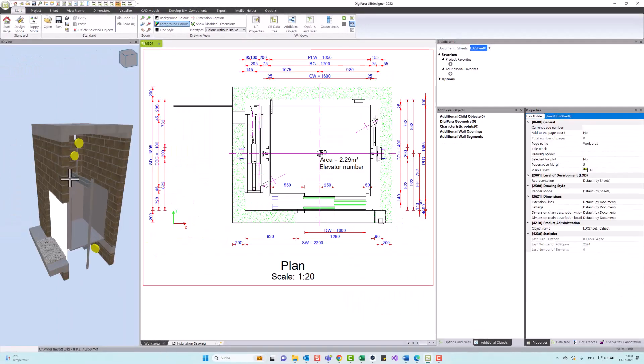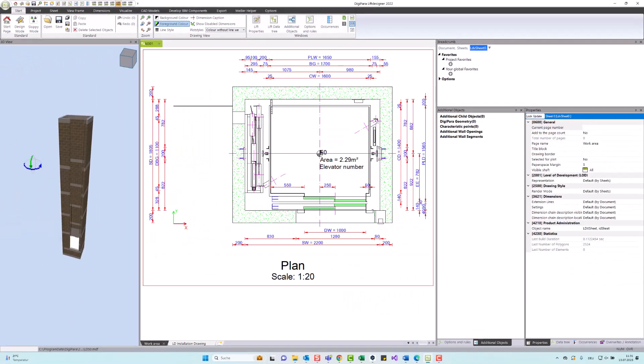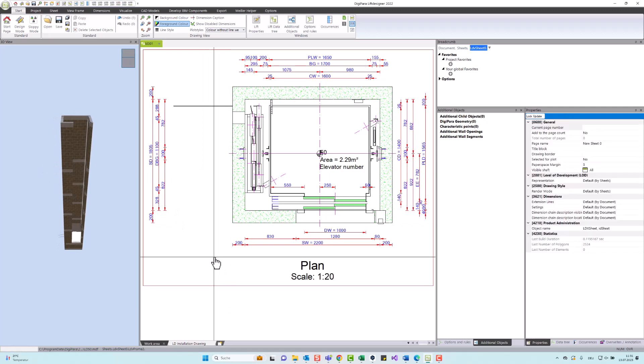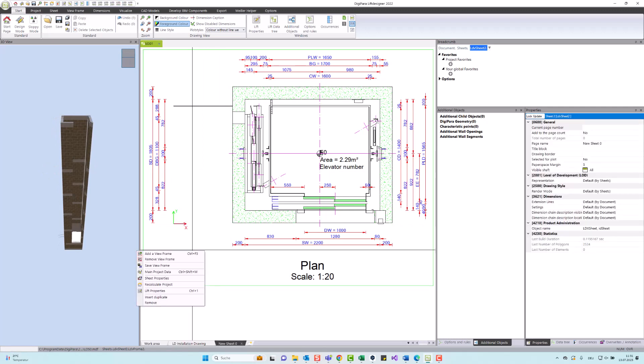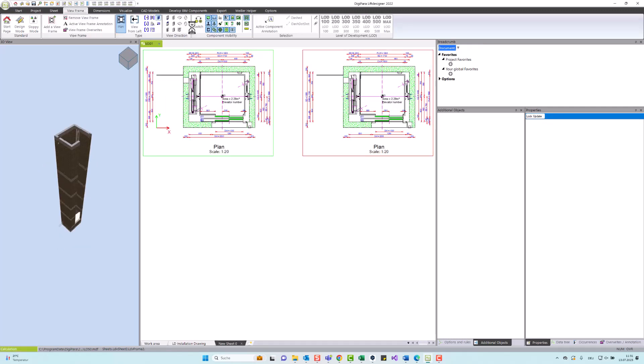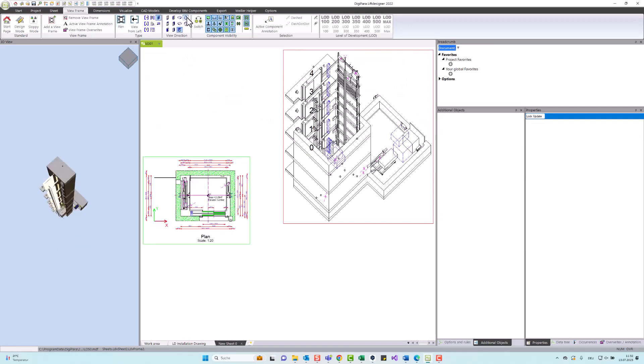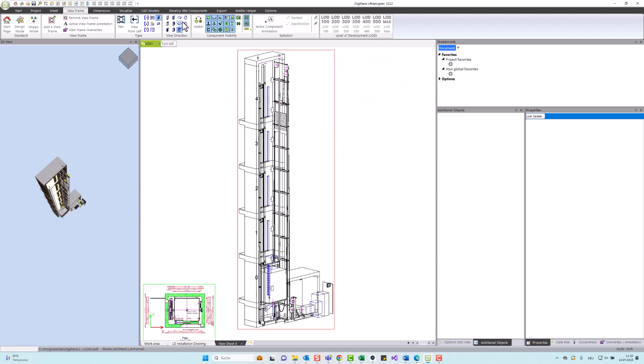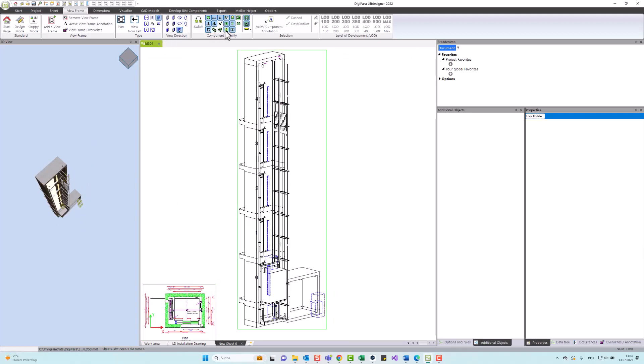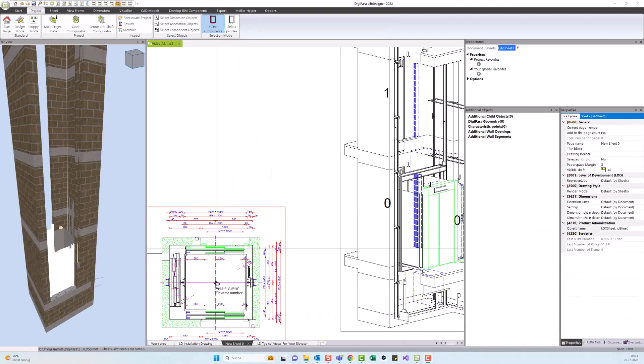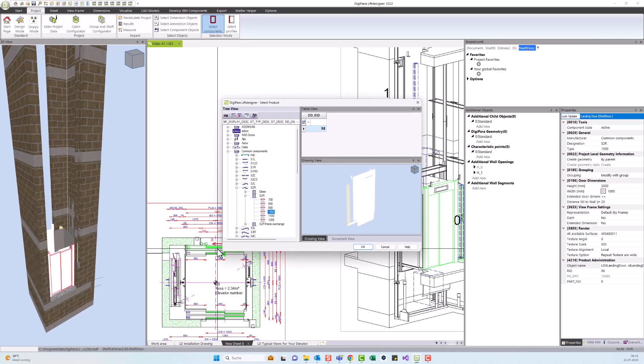DigiParaLift Designer offers a wide range of features and skills to streamline the elevator design process. With the software you can create 2D and 3D elevator models, adjust shaft dimensions, and add and replace various components such as doors, drive, and cabin interior elements.